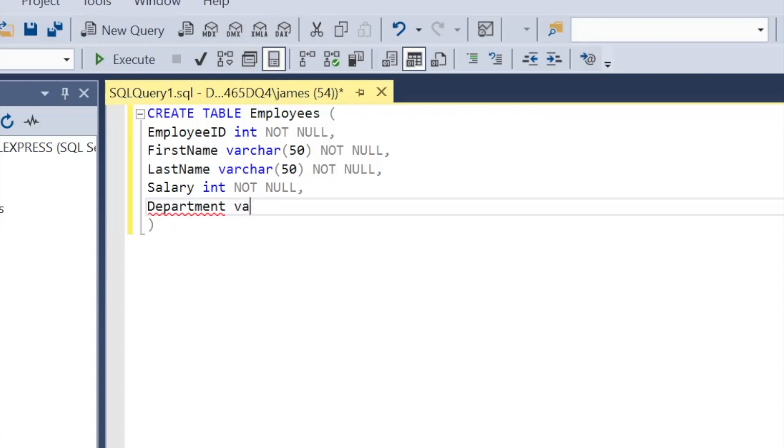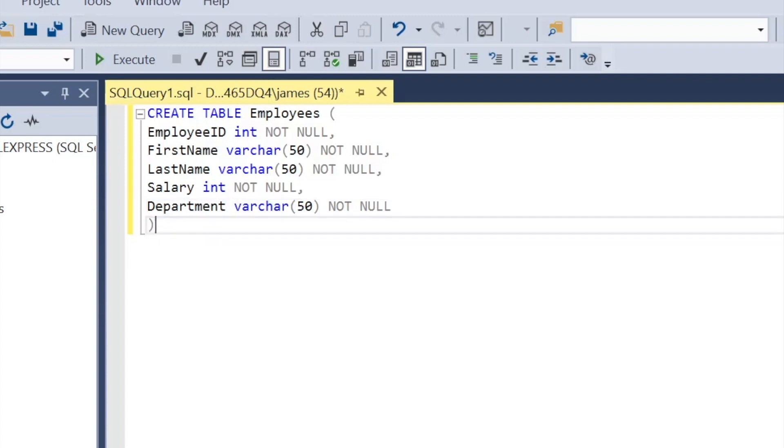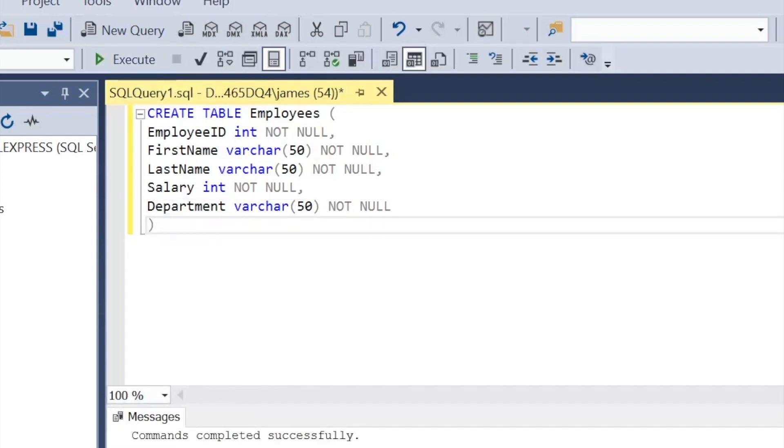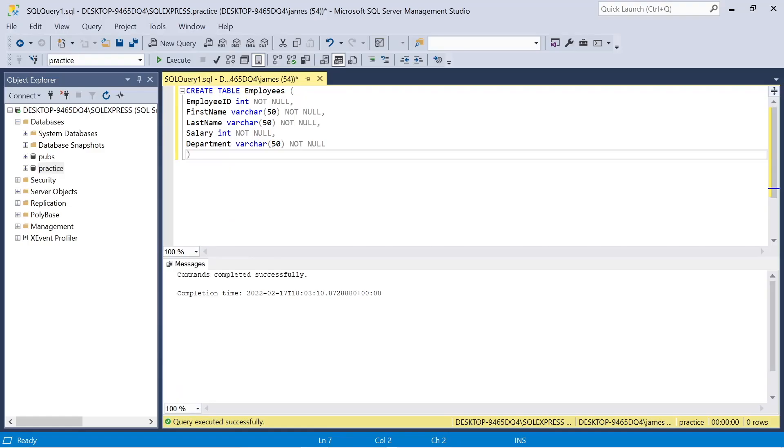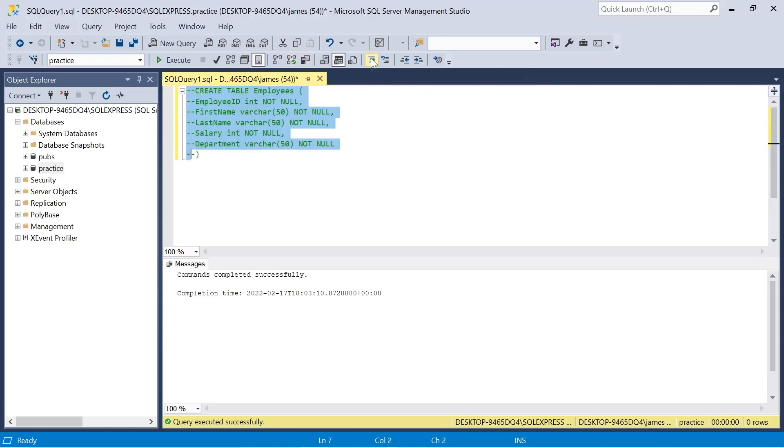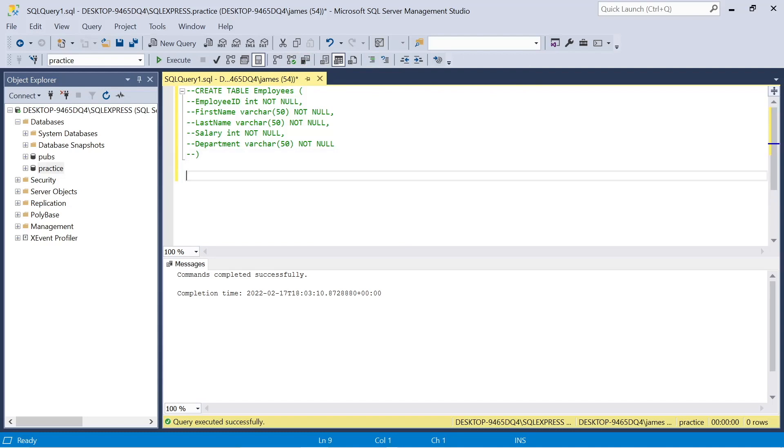So that's us, we've created the basis for our table, the data types, the columns and some constraints. Obviously this is introductory, there's much more that you can do here but this is enough to get us started. When we execute this you see that it says commands completed successfully. So we're good to go and we can press this button at the top just to comment out the lines while we move on to the next part.